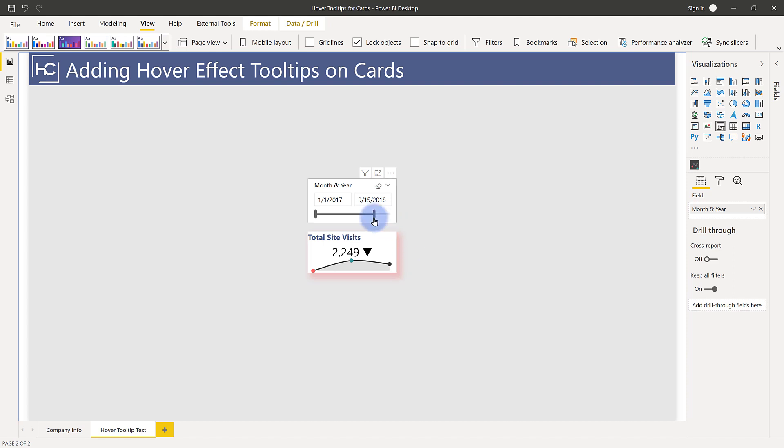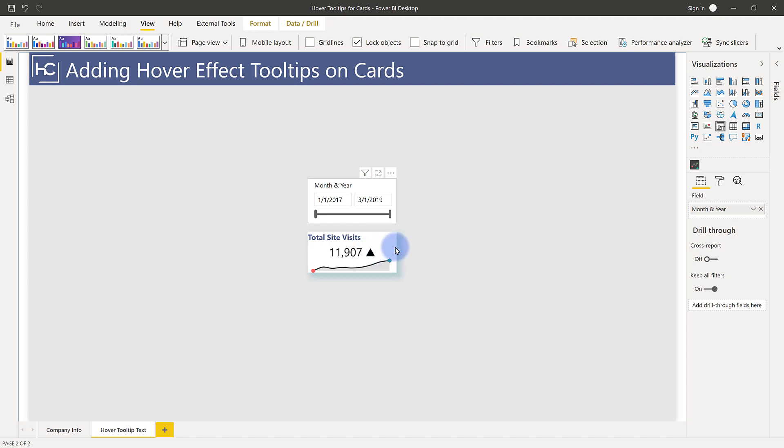But otherwise, I want to talk about the actual effect that we have here, where if you take your mouse and you hover over the element, you can actually get an alternative hover effect, essentially a tooltip showing up right here, which is a really cool way of adding extra value into the visual.